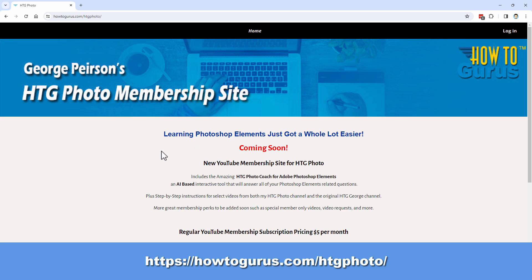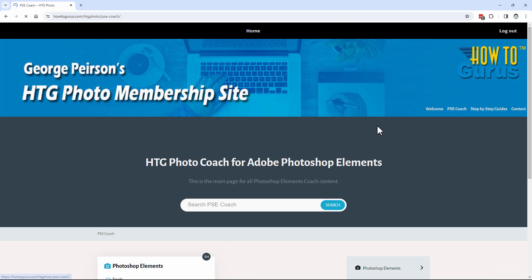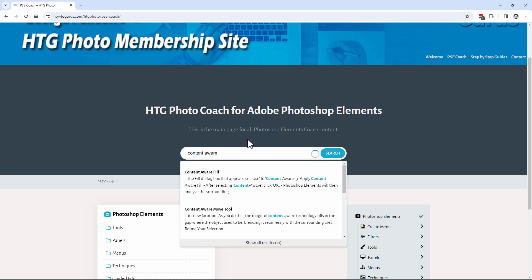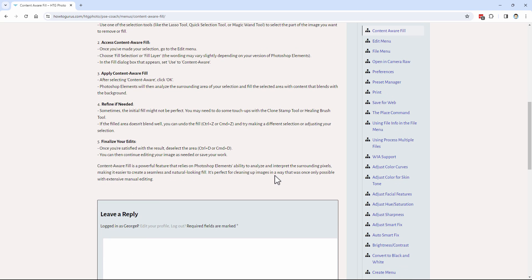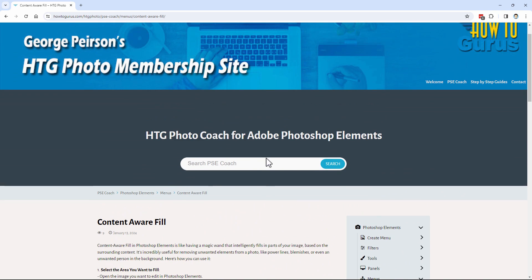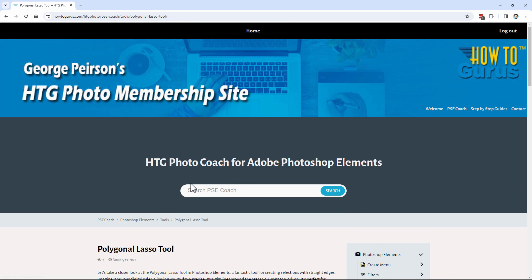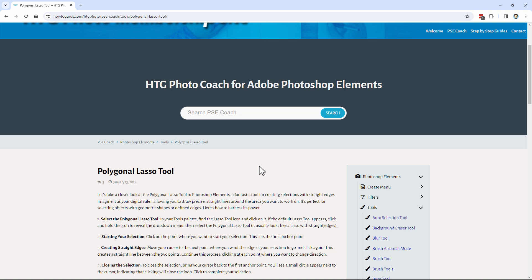It's a new site I've set up that gives you text step-by-step instructions for anything you're looking for — simple one click. Here's the main page. Go over to the PSE Coach. Right here you can either search or look at the list of tools. Or just go up to the search box and type it in. 'Content aware' — here's our Content Aware Fill with step-by-step instructions. Or let's take a fast look at the polygonal lasso tool. Just begin typing — there it is. Click on that and here are step-by-step instructions on how to use the polygonal lasso tool. A great tool for giving you additional information when working on these videos, and it works with any video, not just mine.